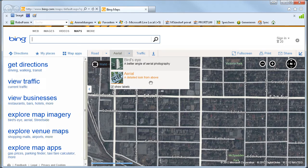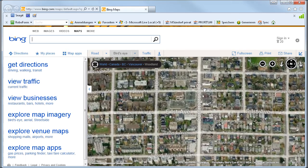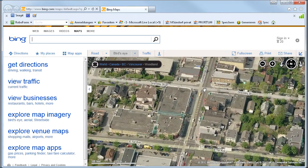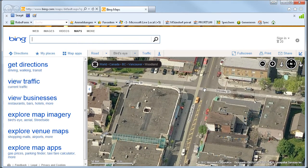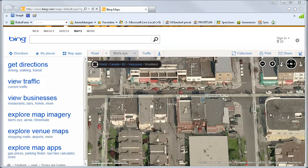You can also change the view to Bird's Eye. What we see here is unfortunately not the address we were looking for. But we've solved the problem and have found an easy solution.